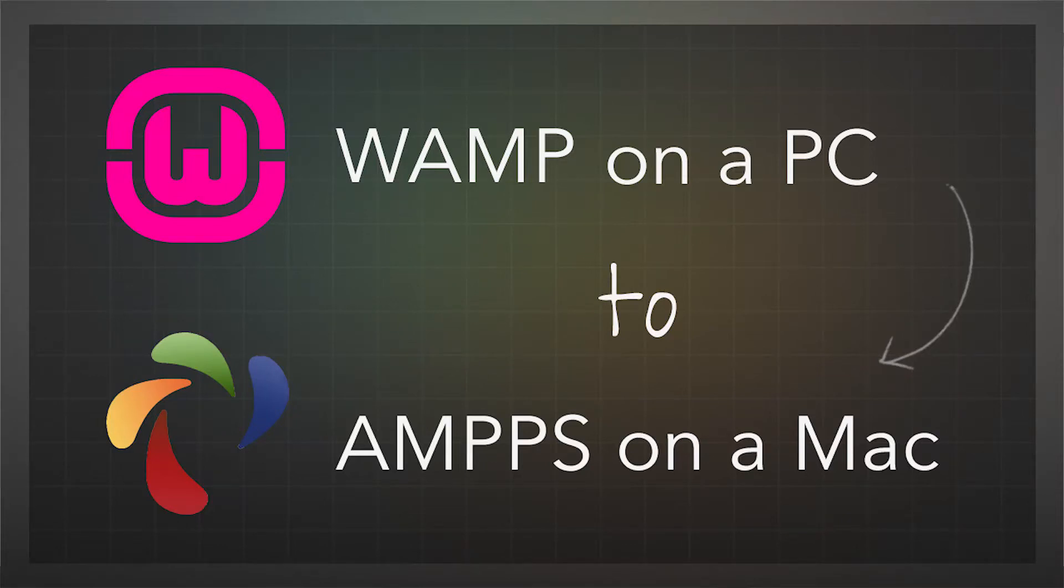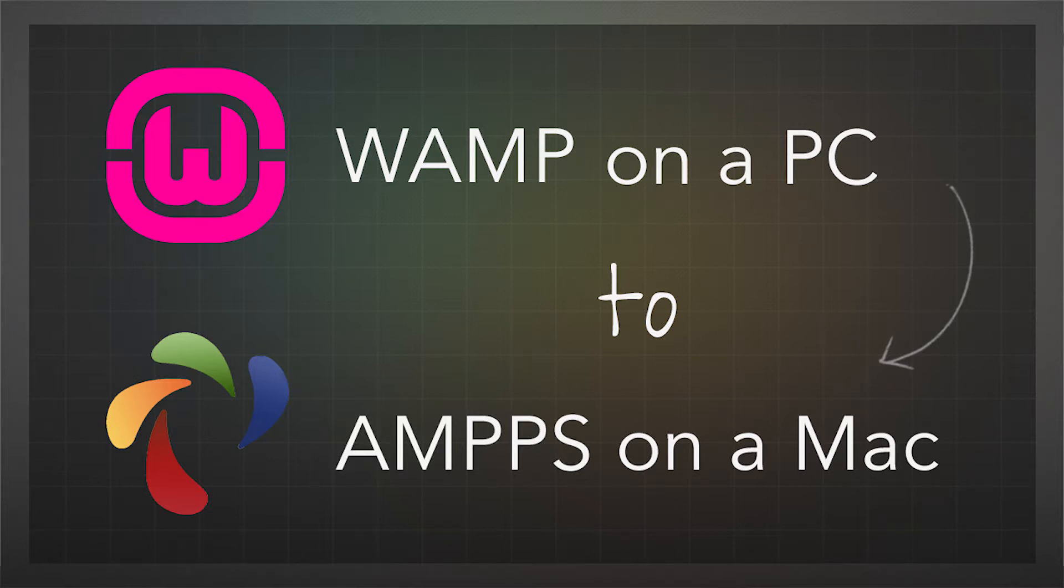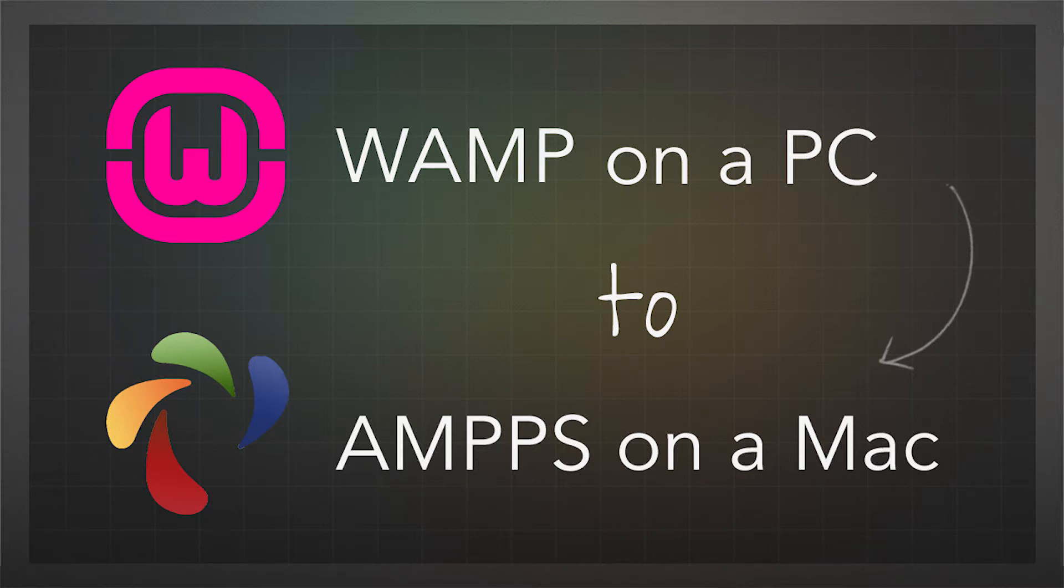Alright, so you've been using WAMP on your PC to do your WordPress dev work locally. You're moving over to Mac and there is no WAMP on the Mac, so we need to find another solution.